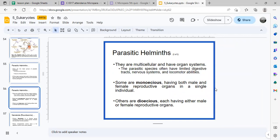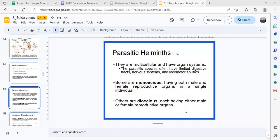They are dioecious — they can have either male or female reproductive organs in separate organisms. Or in the same organism, it can have both male and female reproductive organs, which is called monoecious. Dioecious means two separate organisms, one with the male organ and the other with the female. Because they're usually parasitic, they will have limited digestive tract, nervous systems, and locomotor abilities.